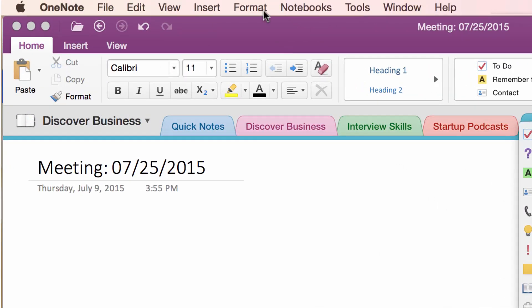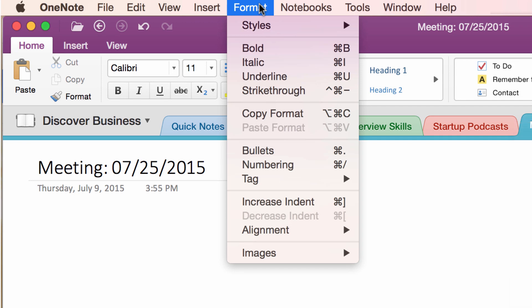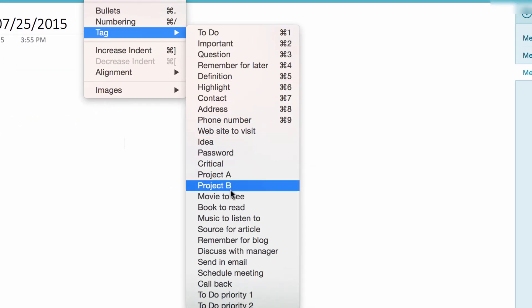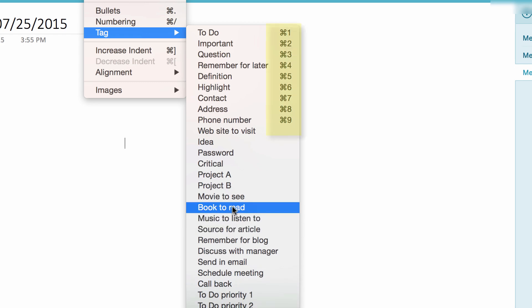Or B, click on Format, then Tag, and select a tag. Or C, use a shortcut, as you can see here.